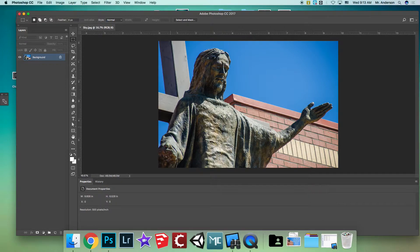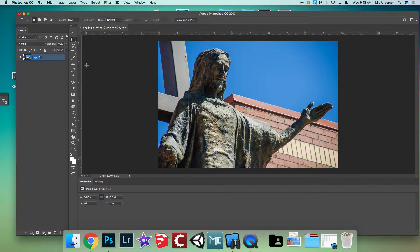We need to unlock this layer — it renamed itself to Layer Zero. Let's just name it 'Jesus' so we know which layer is which. That now gives us the ability to manipulate this layer.